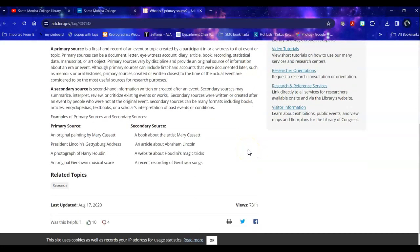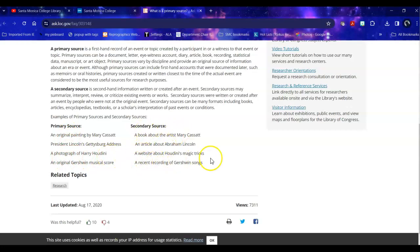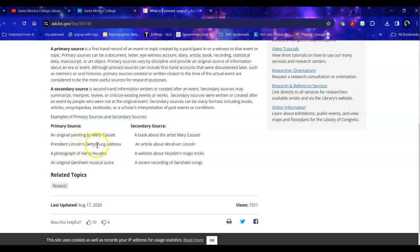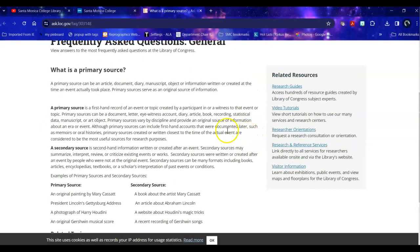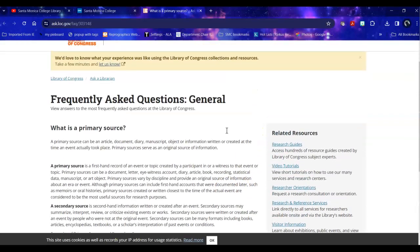So for example, a primary source would be a photograph of Harry Houdini. A secondary source would be a website about his magic. A primary source would be the Gettysburg address that President Lincoln gave at the battlefield. A secondary source would be an article about him. So it includes information about the primary source but is not from the time that it actually occurred.